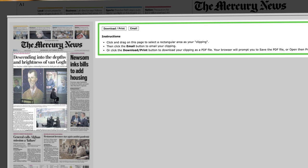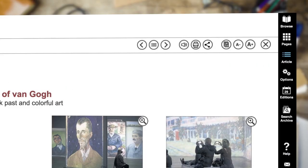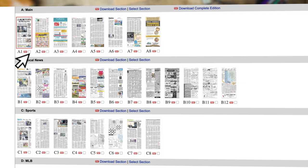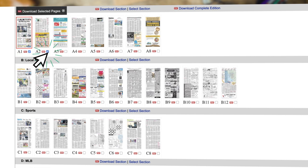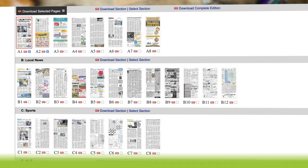In order to download full pages, click on Pages from the menu bar. Select the page or pages you want to store, then click Download to receive your copies.